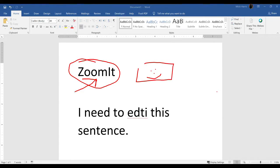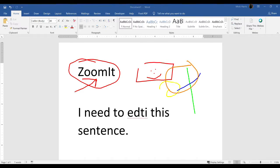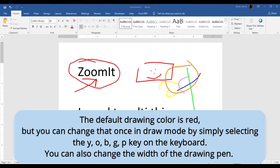When I'm in draw mode, I can change colors from red, which is the default, to yellow, green, blue, orange, or pink. And I do that by hitting the key on my keyboard.